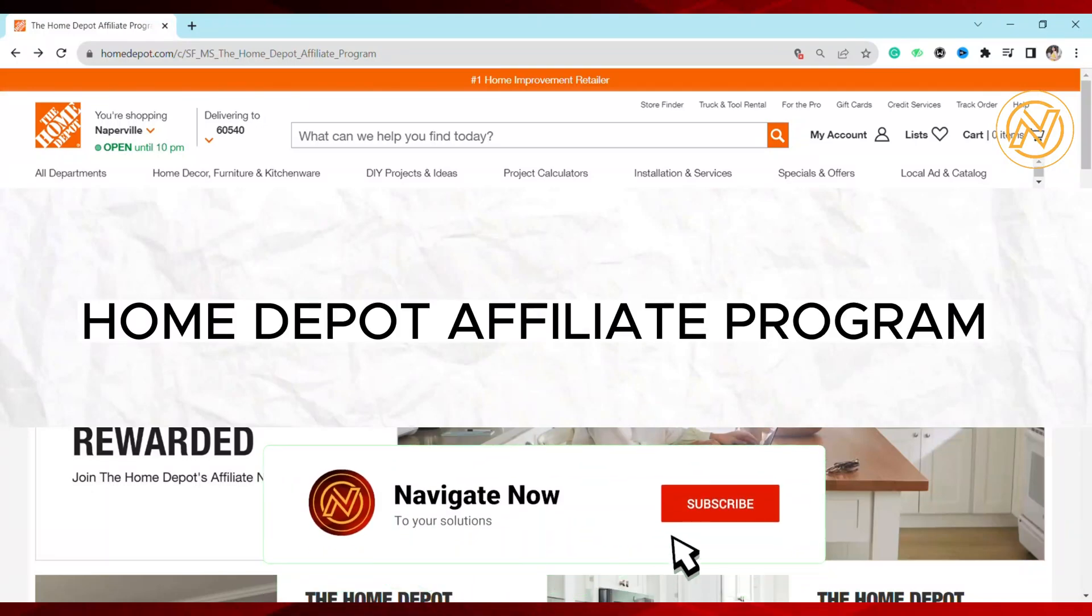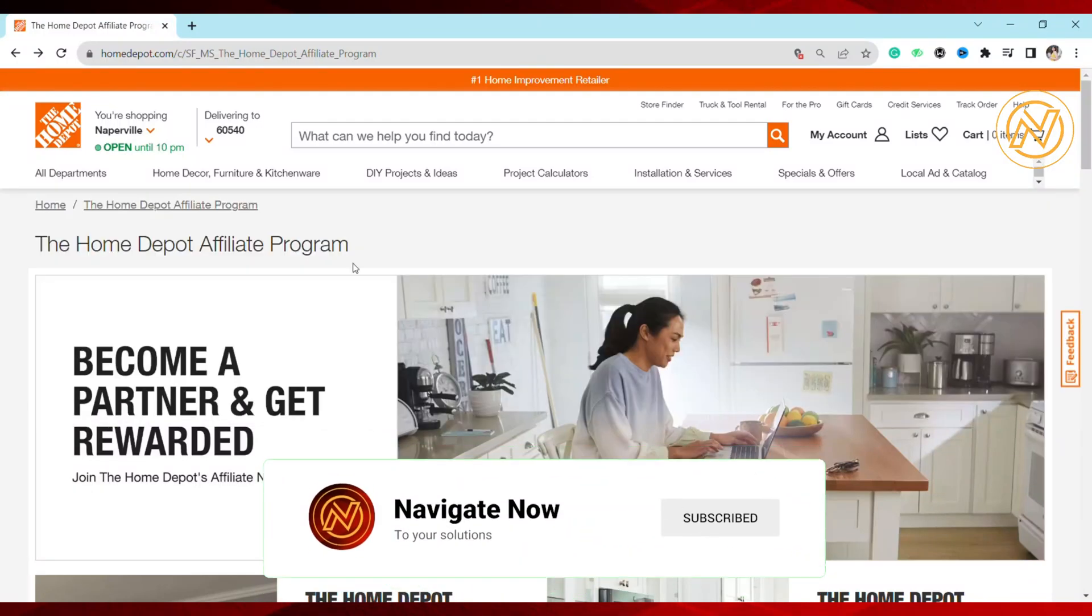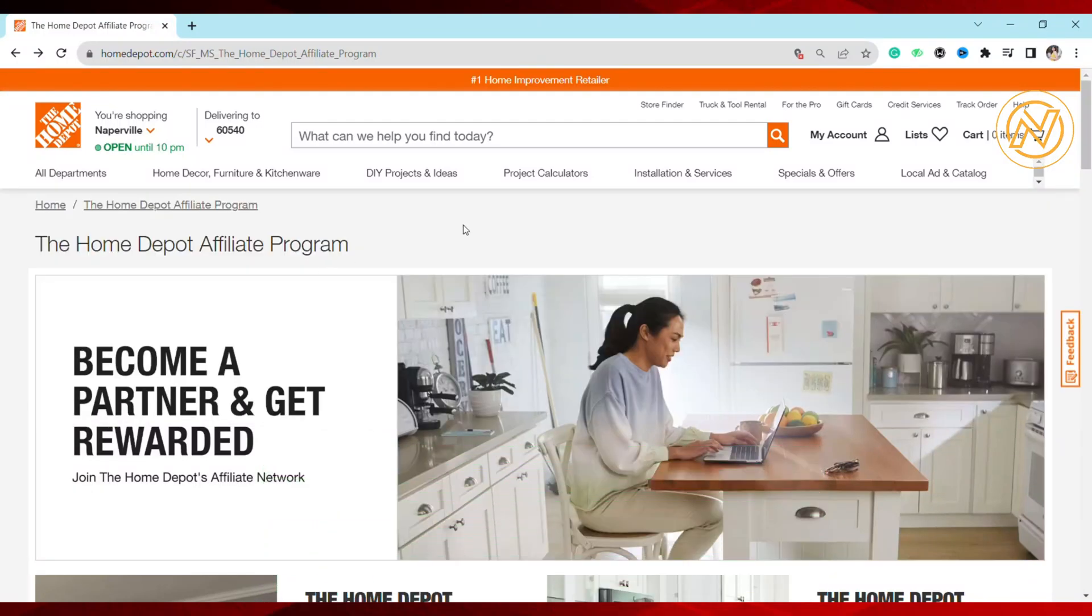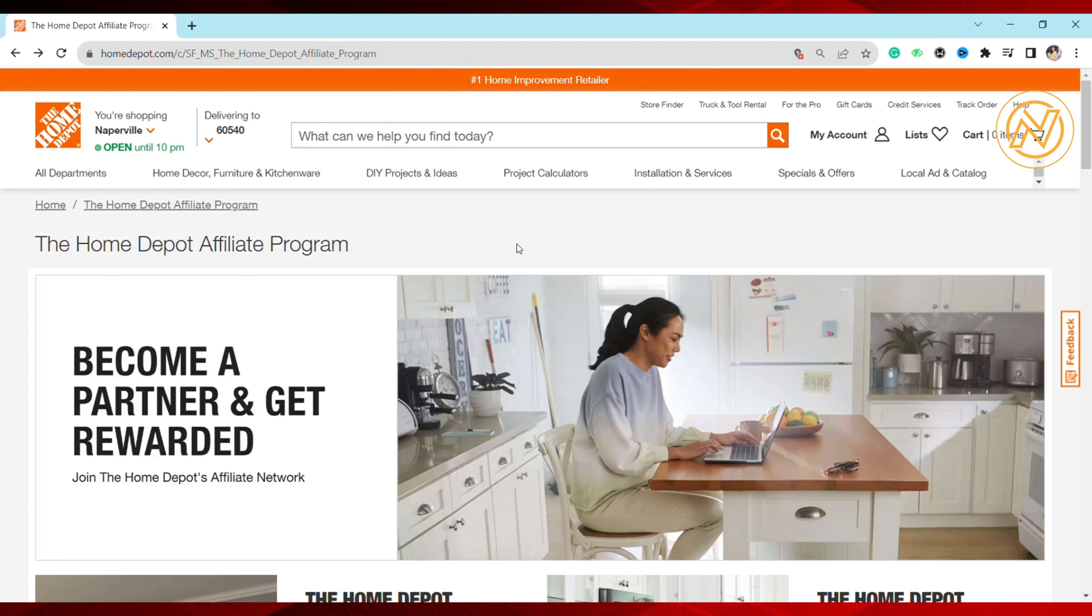Hello everyone, welcome back to our channel. In this video, I'm going to talk about the Home Depot affiliate program and how it works. I'll take you through the step-by-step procedure for becoming an affiliate marketer with Home Depot, and what you need to keep in mind while signing up and promoting products.